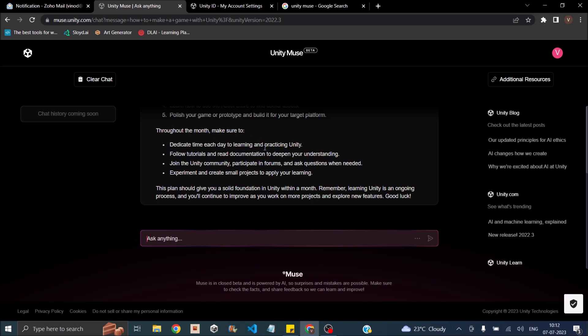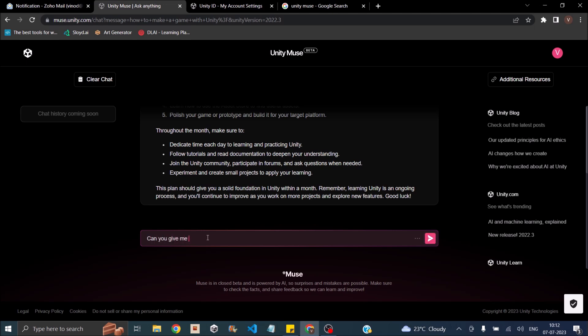It says throughout the month you have to dedicate time each day and you have to follow tutorials, join communities, experiment and create projects. This plan should give you a solid foundation of Unity within a month. So I'll ask it for some reference. Can you give me references or tutorials to learn the above topics?